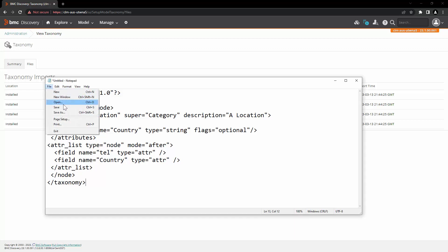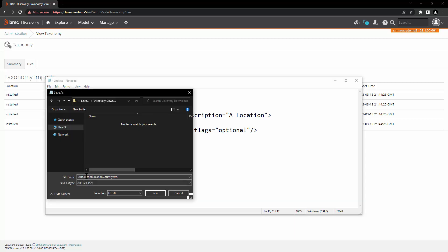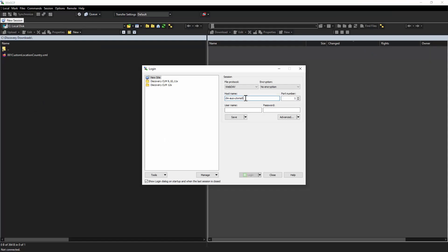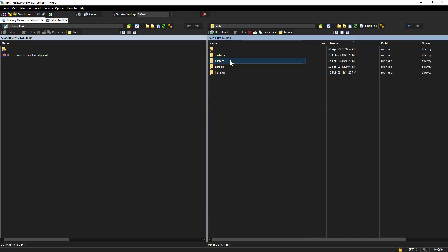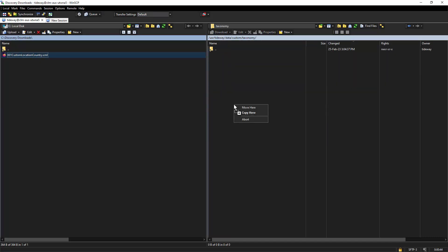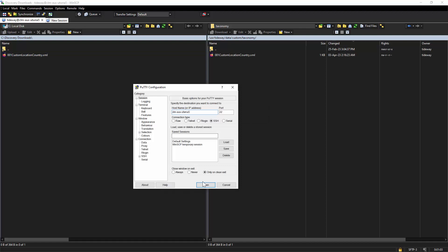We are going to save this file as custom location taxonomy dot XML. Now let's upload the file into the appliance. In order to do that, I'm going to use a tool like WinSCP. This file needs to be placed in a specific folder and that's in usr, tideway, data, custom and taxonomy. I'm going to copy this file over here.